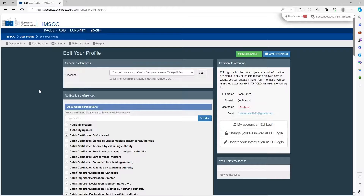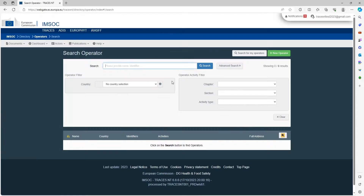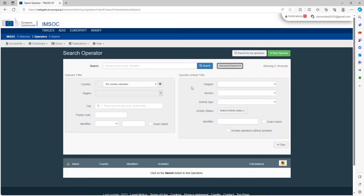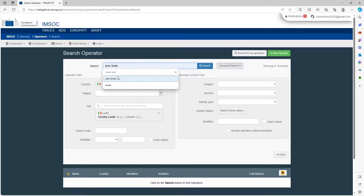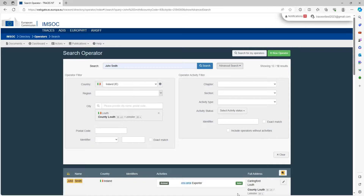The last thing I'm going to show you is how to add an additional activity to your operator entry. In the navigation bar we have documents, dashboard, actors, publications, and help. We're going to click on the actors tab and then on operators. You can search for the company we've just created. I recommend using advanced search rather than normal as it makes things easier. We'll put in Ireland and Louth, then search for John Smith — and there he is, the first entry from Carlingford, Louth.